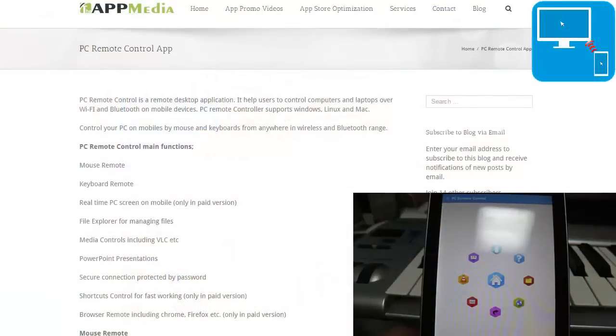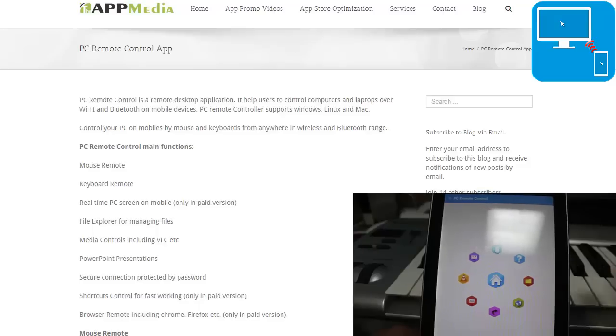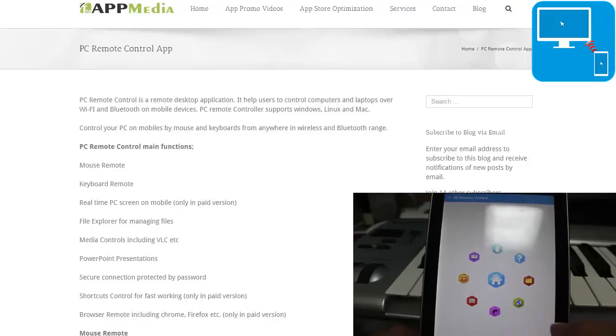You can do things like mouse remote control, keyboard remote control, even real-time PC display in the pro version of this app, which we're taking a look at today, File Explorer for managing files, all of that and more.